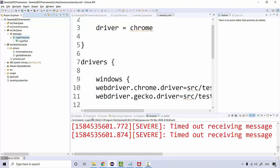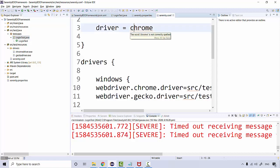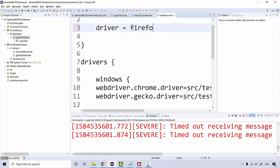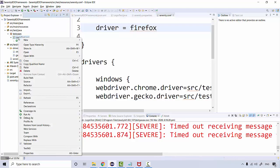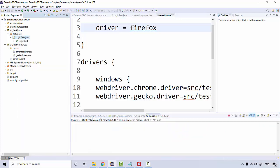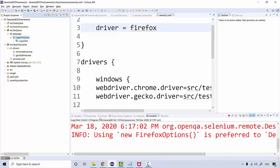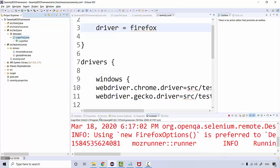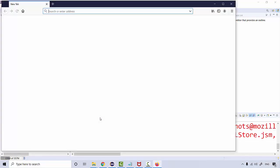Same way, if you change this to Firefox and run it again, run as... See the Firefox is launching.